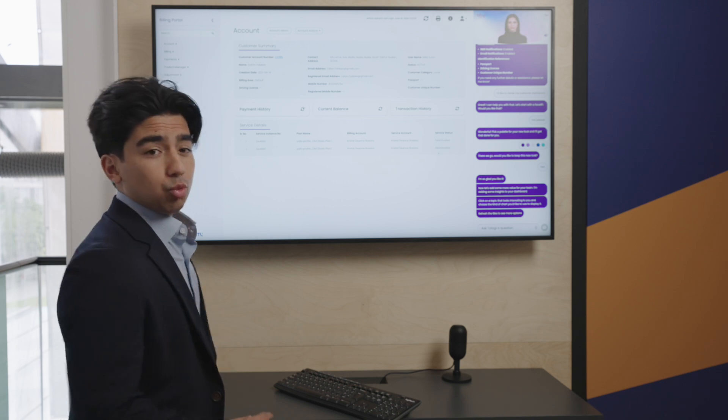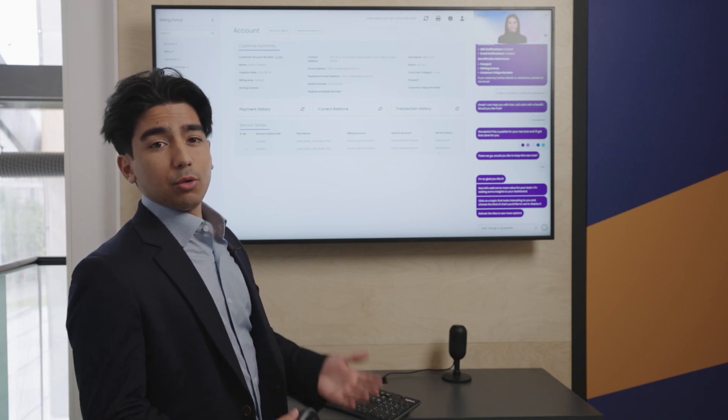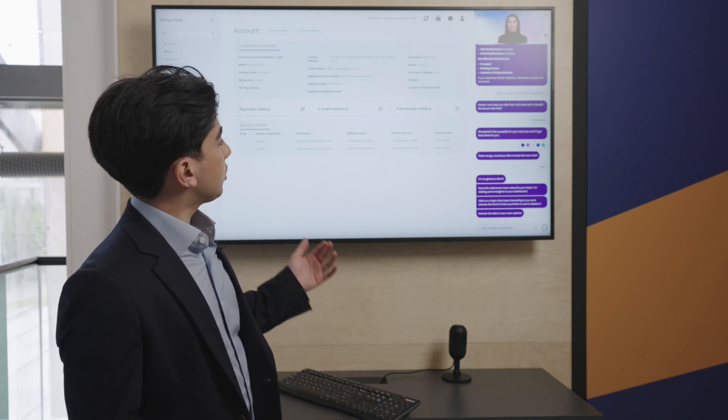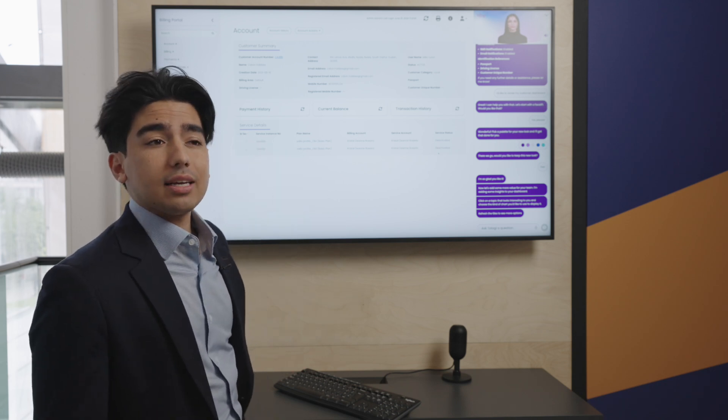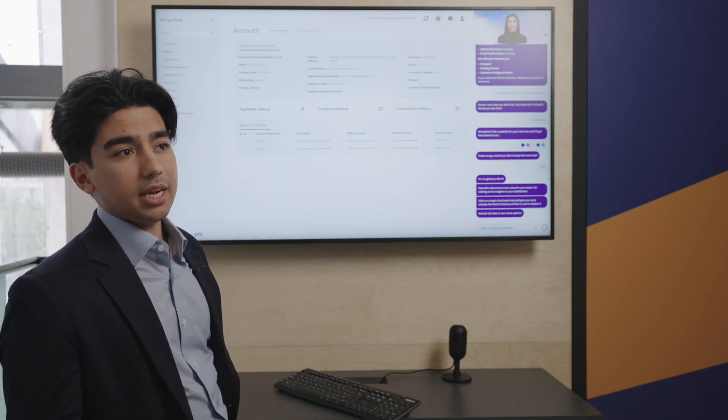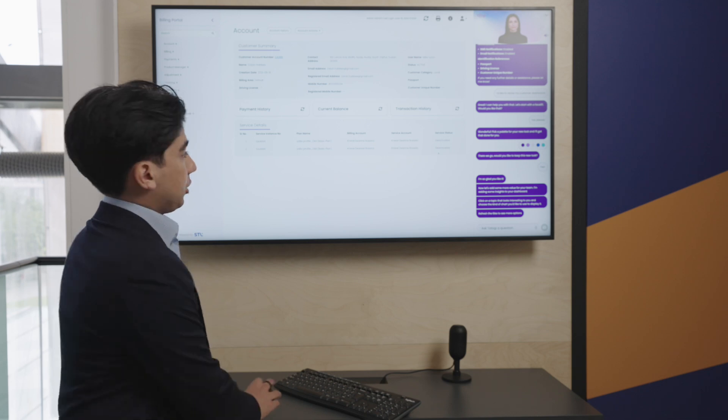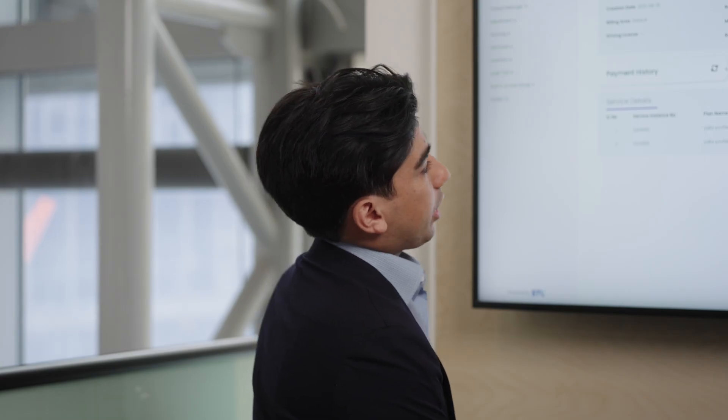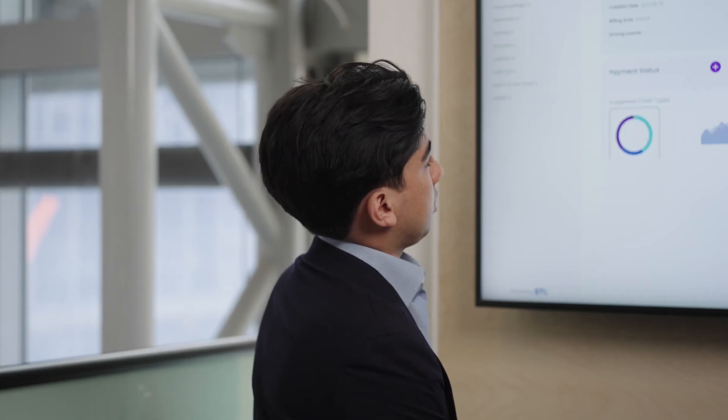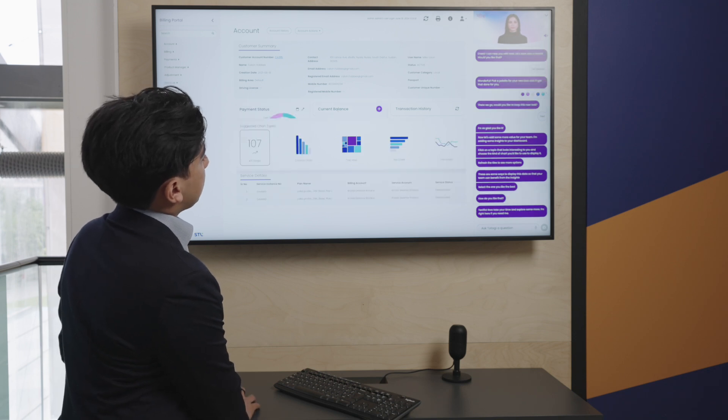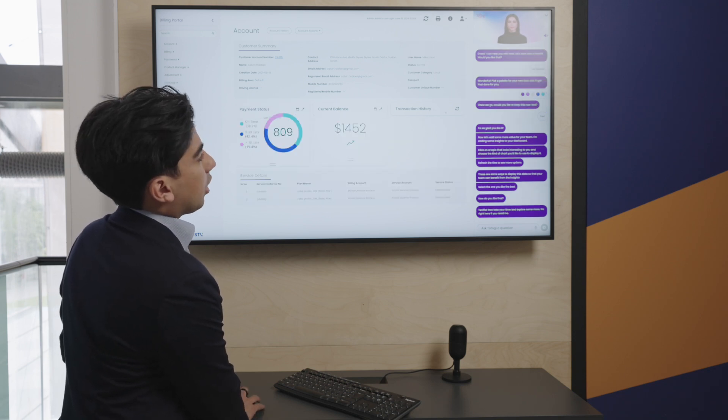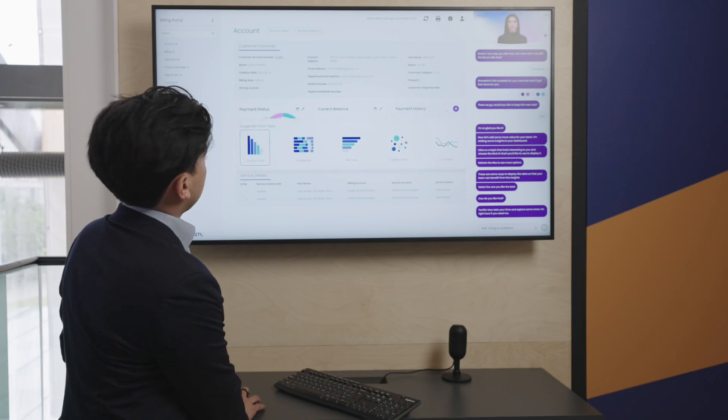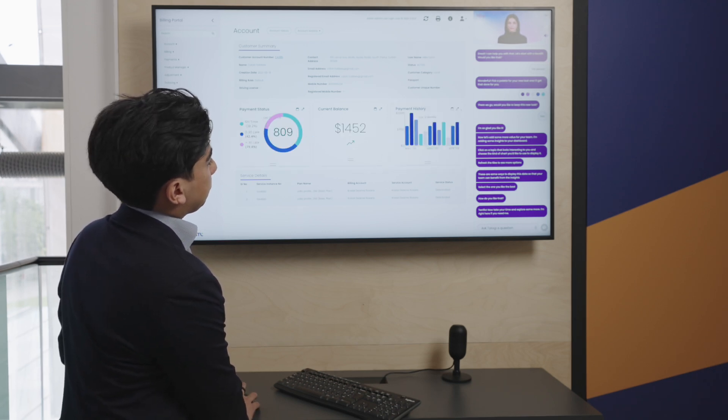Again, this is a real system deployed by a real customer, and all of these fields that you see are connected to the backend, so you have up-to-date information right at your fingertips. Now let's bring in some top-level insights, so we can have an overview of payment status, of a customer's current balance, as well as their payment history.